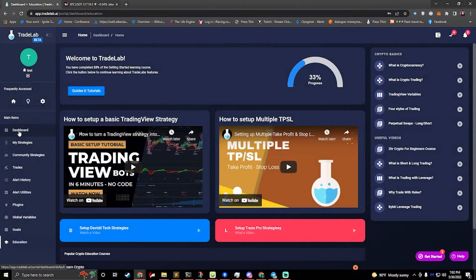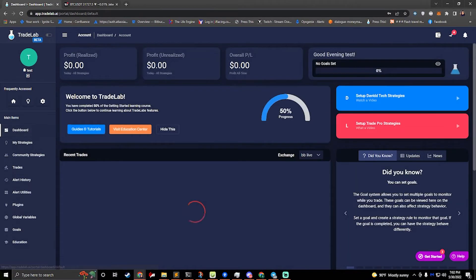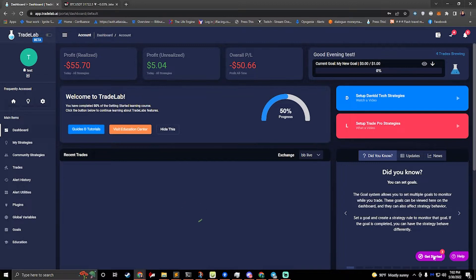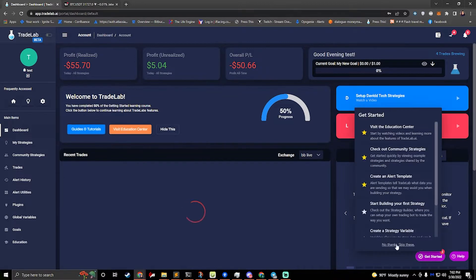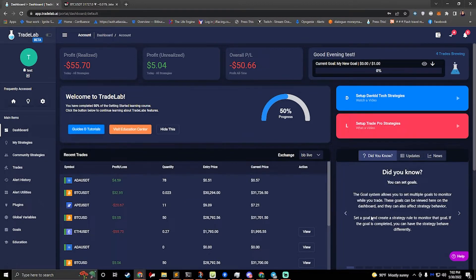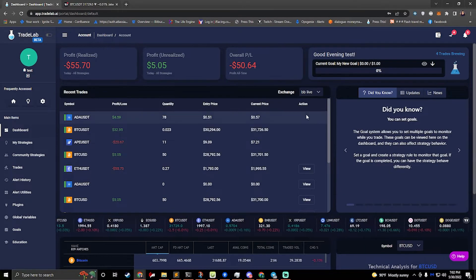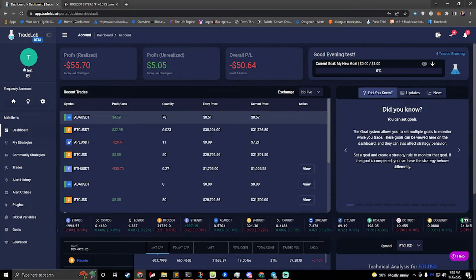So if we go back to the dashboard, let's say I'm done with this, I don't want to do getting started anymore. So I'll click on get started, I'll hit no thanks, skip these, and the get started button will go away. And then I'll click hide this, and now we're back to just a regular dashboard.